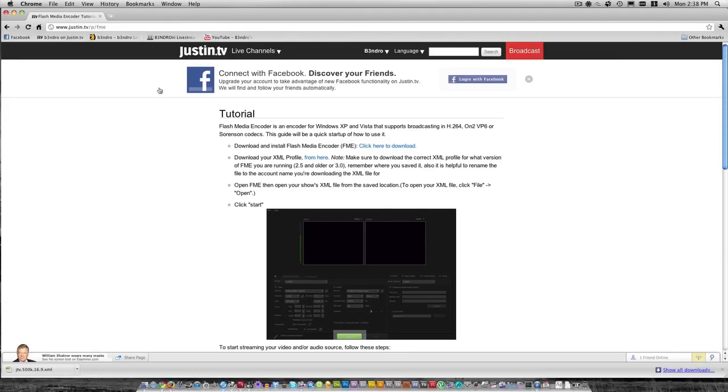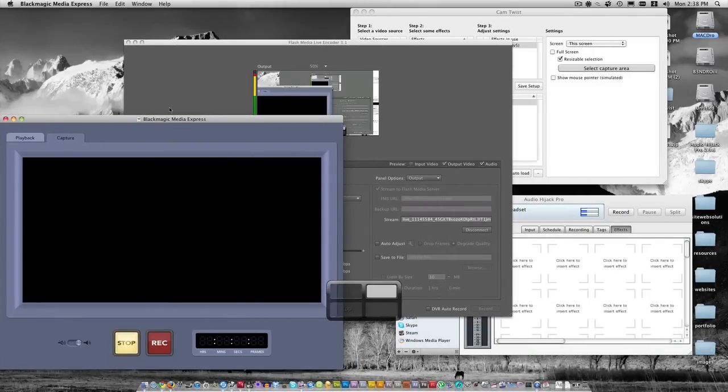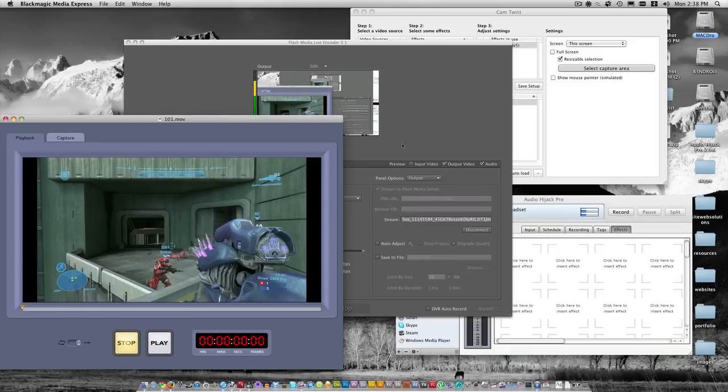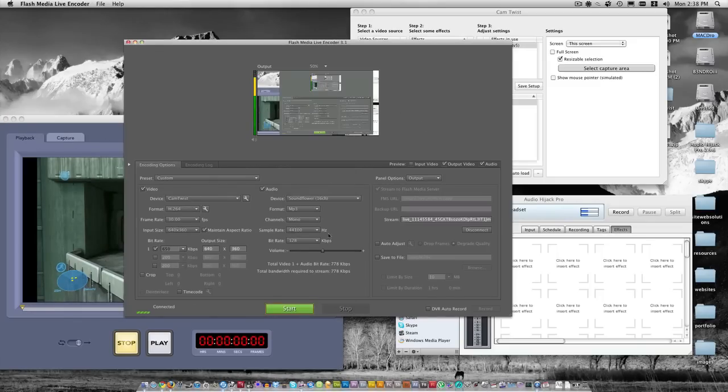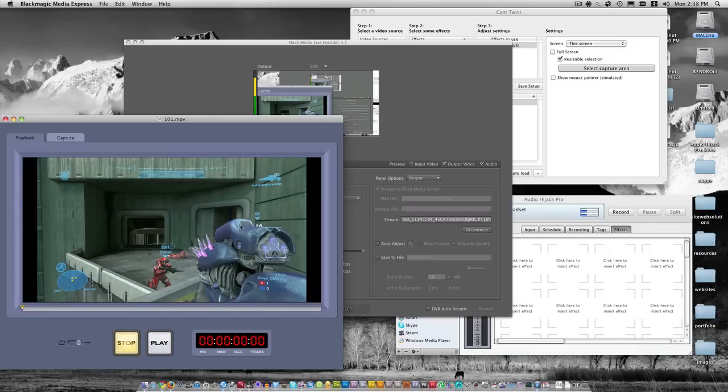After you have that, I'm going to switch over in spaces and show you all the programs I have to have open to stream. This first program I have open is called Black Magic Media Express, and this is where I capture. I'll use one of my old files to show you what I'm talking about. This is what the video would look like in this screen right here. So first you want to have your capture program open.